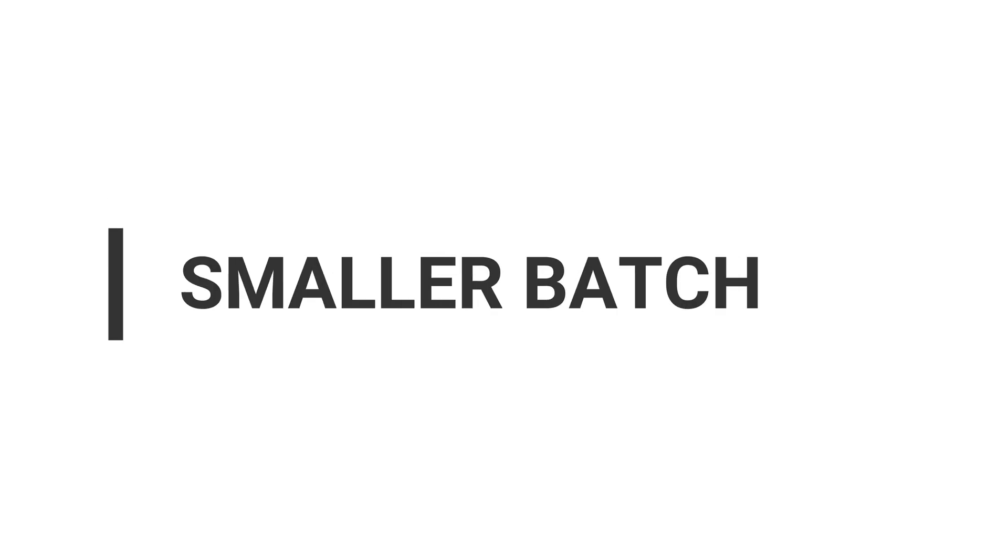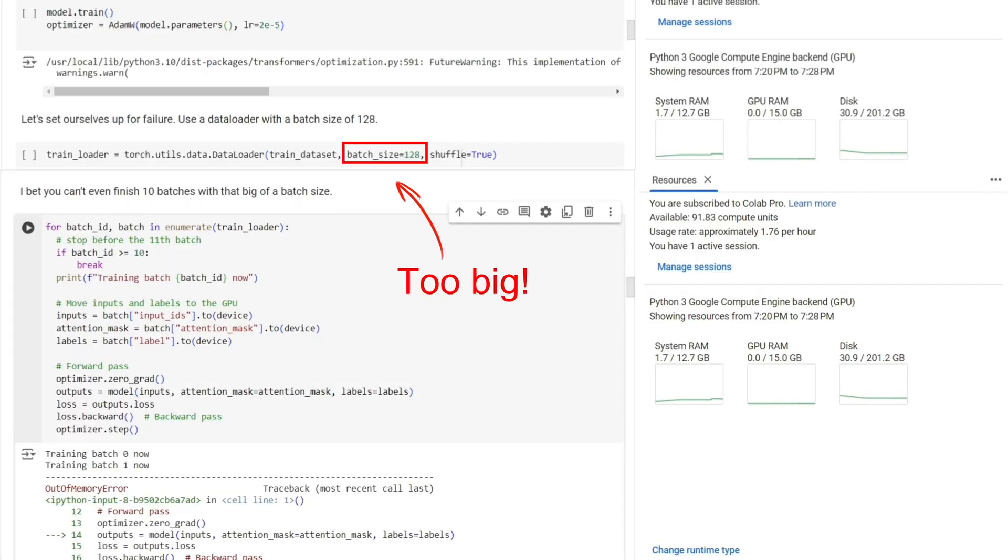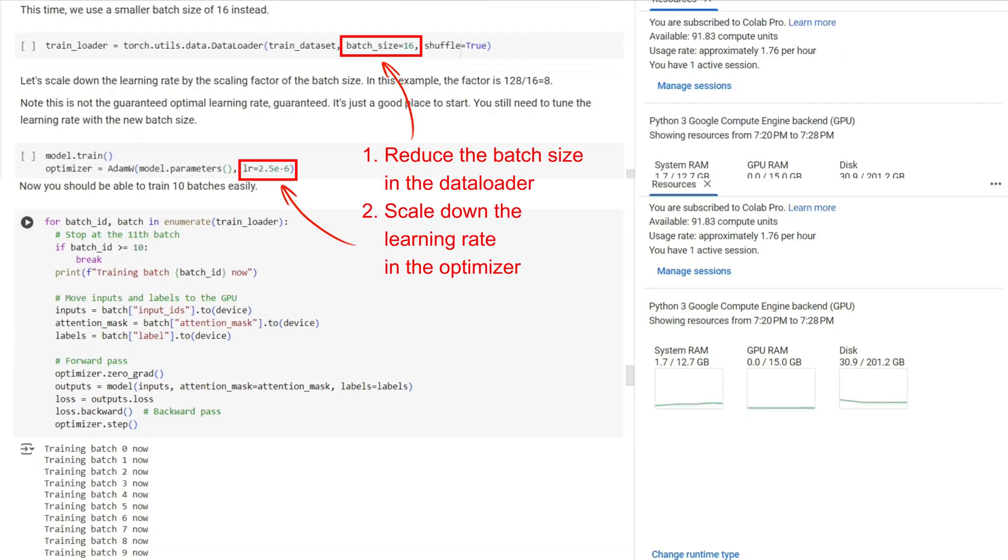Number one, reduce the batch size and use gradient accumulation. Your memory usage grows linearly with your batch size. Fortunately, you can easily reduce the batch size by adjusting the parameter in the data loader.